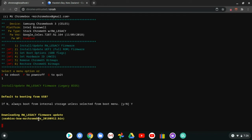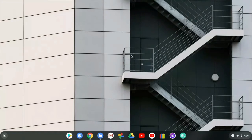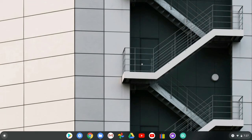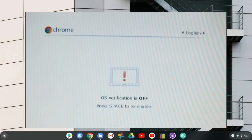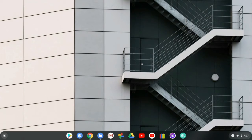Once the firmware download is complete, you need to flash the ISO to your flash drive or SD card if you haven't already. Then press Escape, Refresh, and Power to enter recovery mode — without this you won't be able to use the ISO. You need Developer Mode for this to work. When the recovery screen appears, press Ctrl+L.